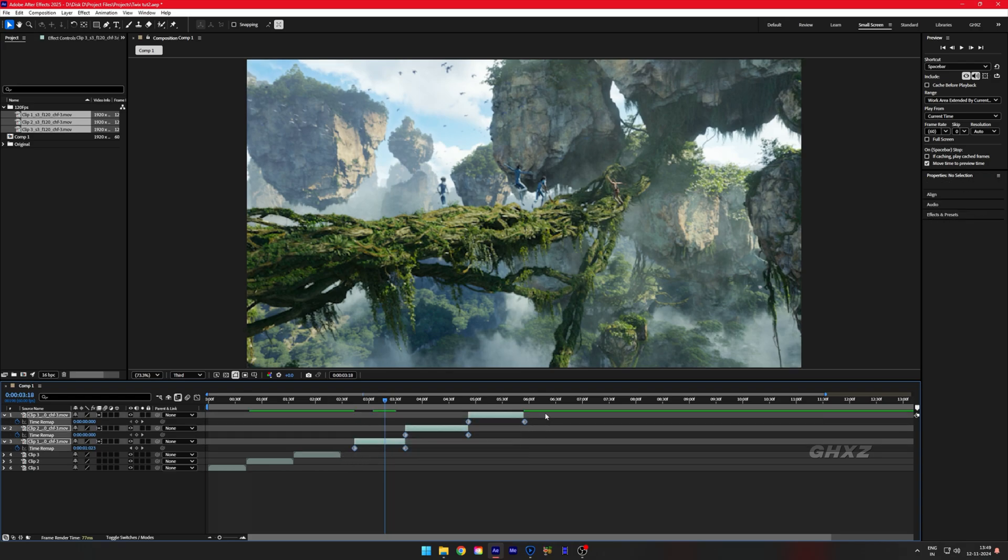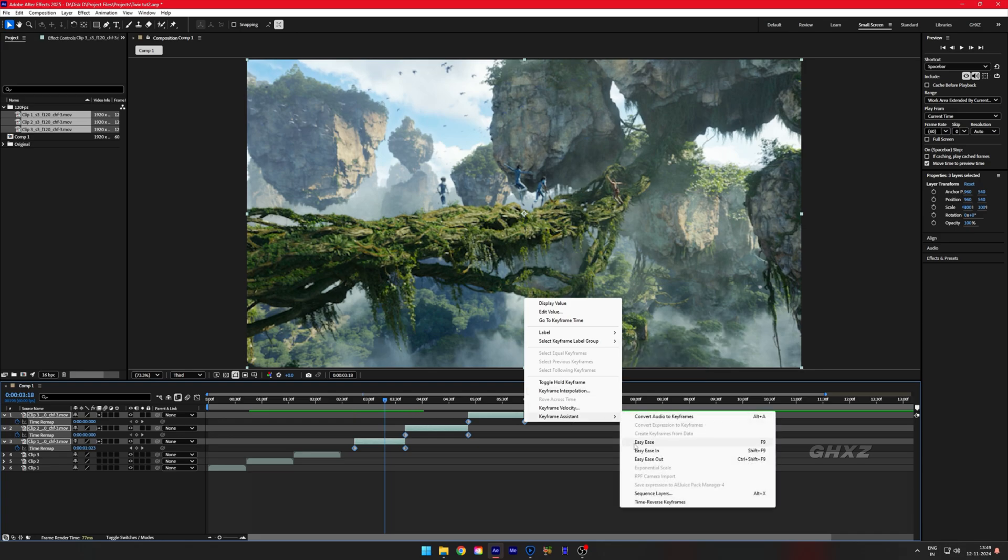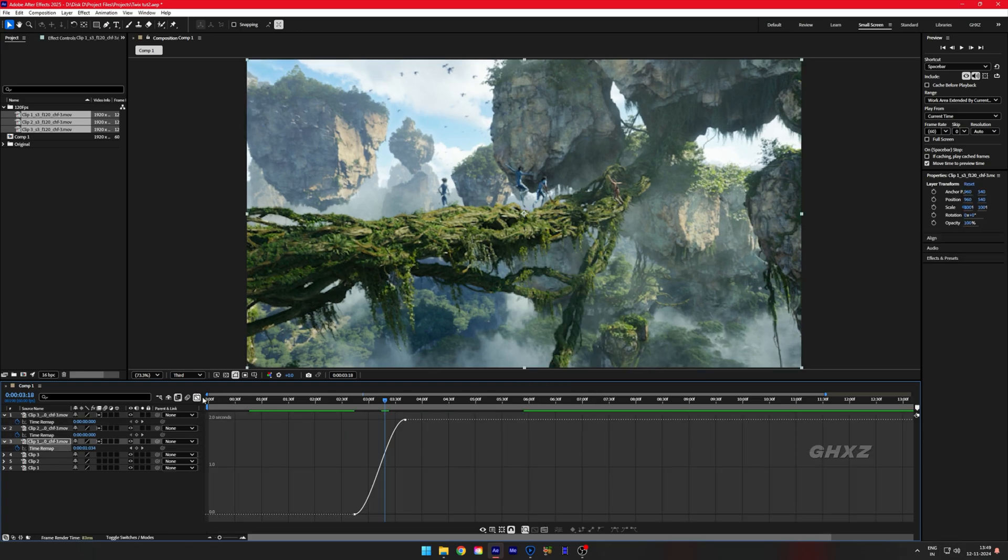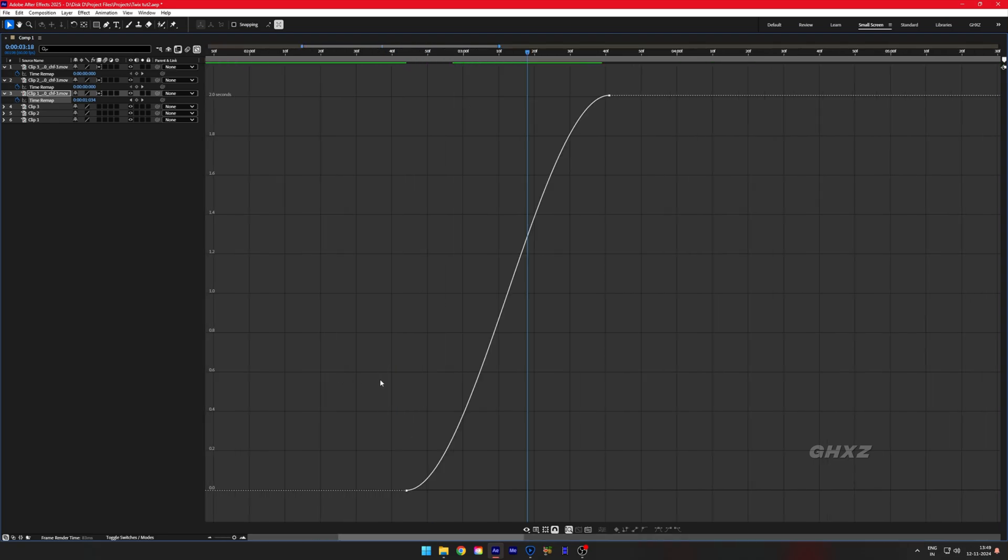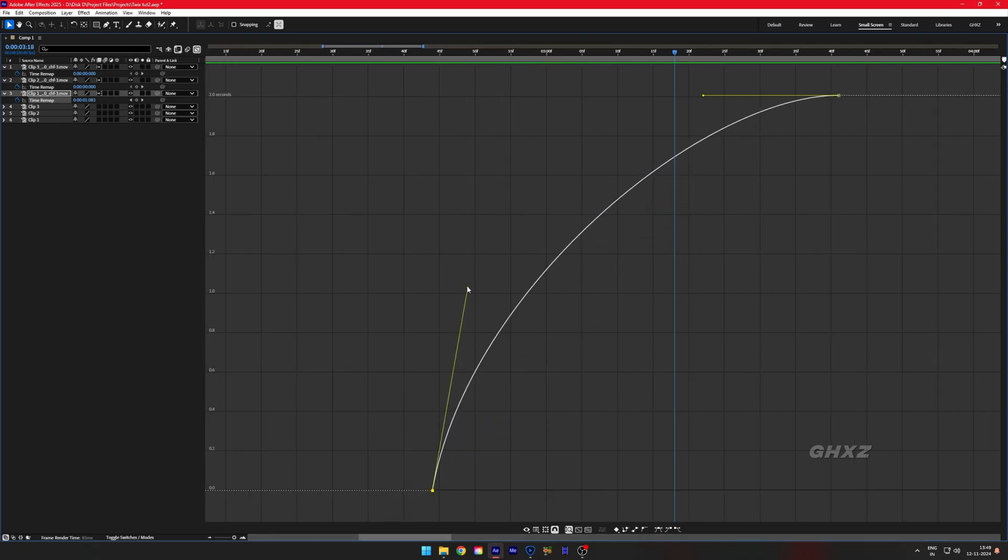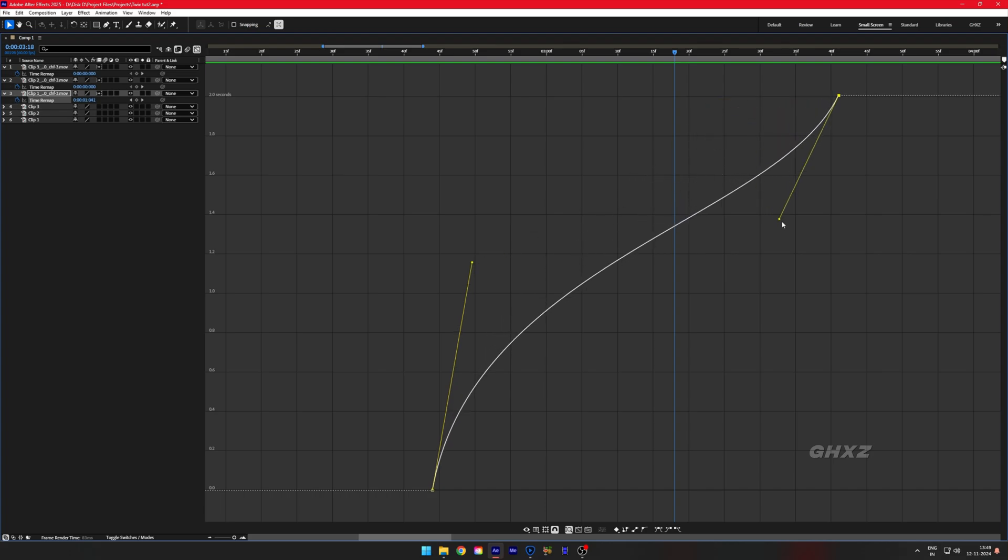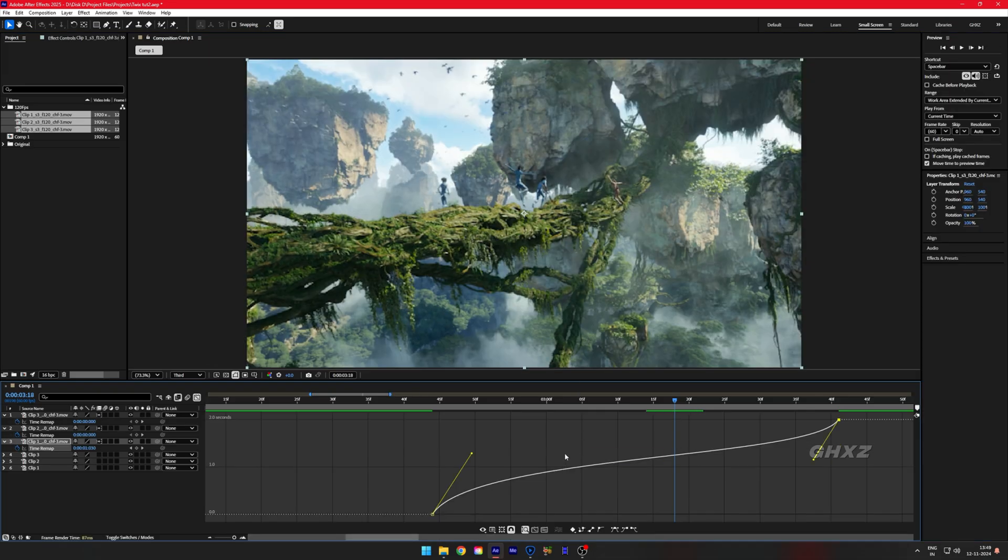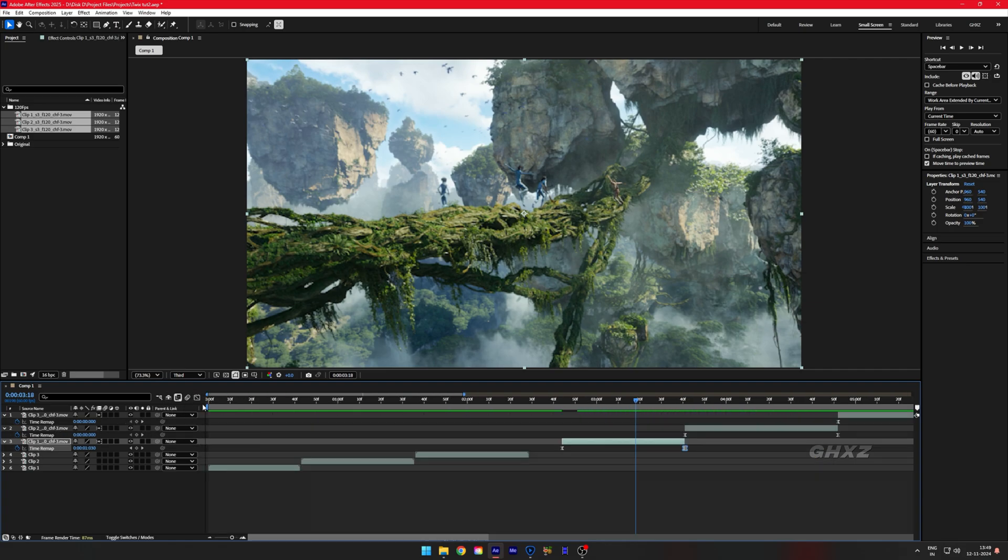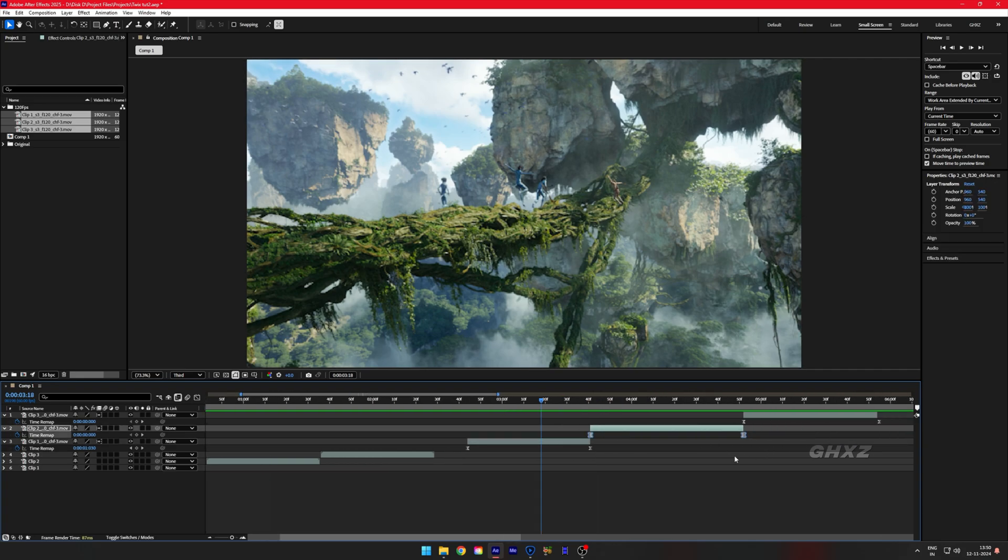Now I'll show you how to do the graph for this. If you see here, your graph should look like this. Do the steps for every clip.